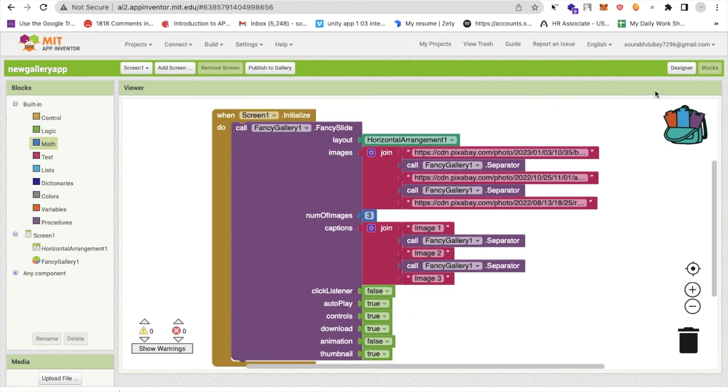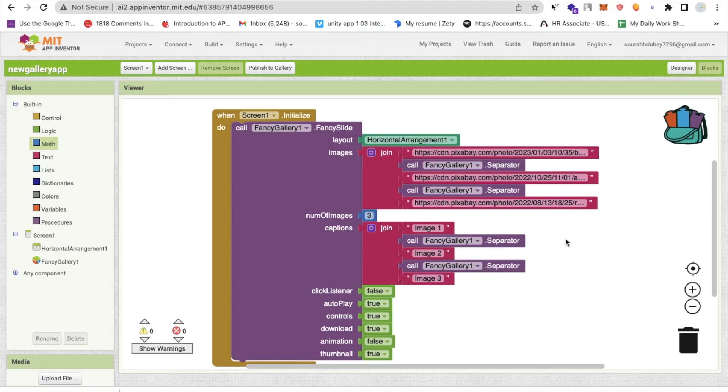So if you want to add the images dynamically, how you can do that. You just need to use the Firebase URL here. So simply when you use the Firebase URL, you can change your images from your Firebase to your app directly.